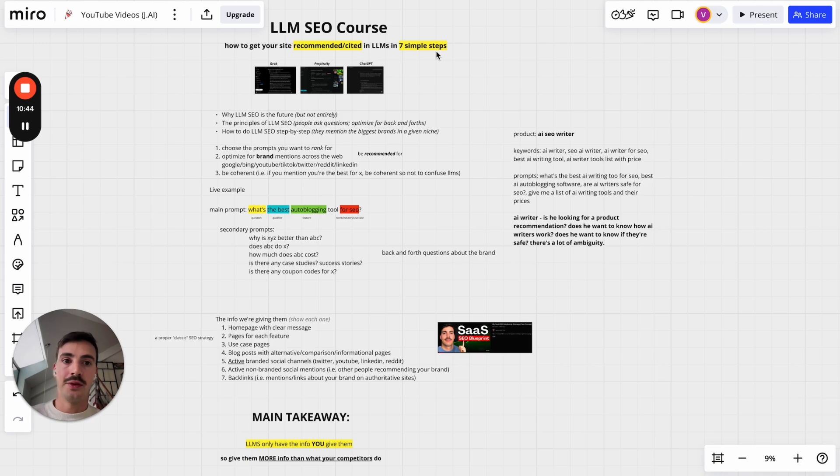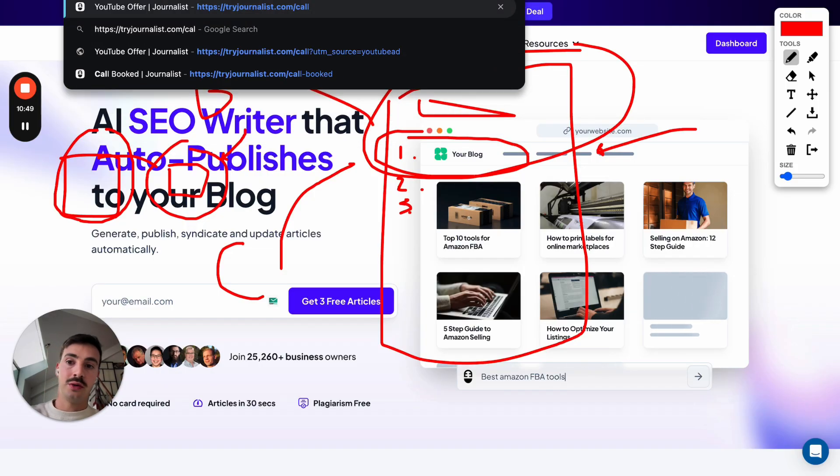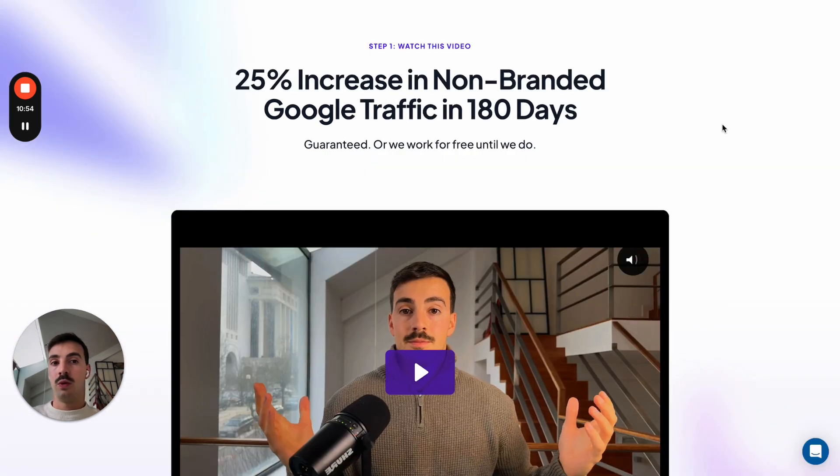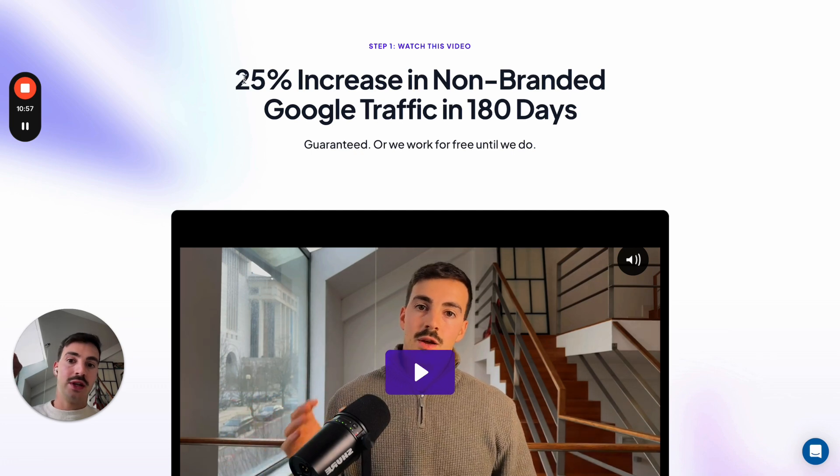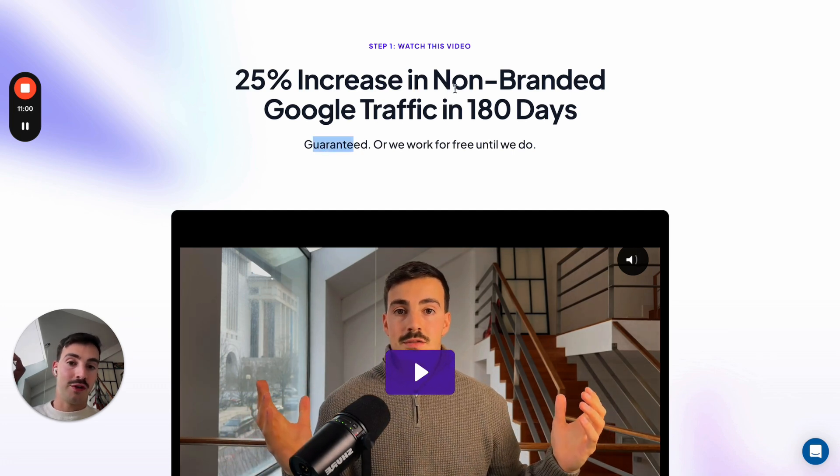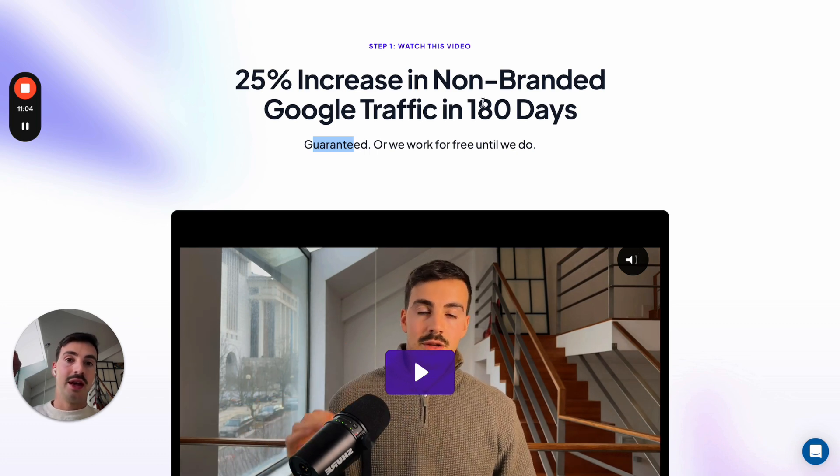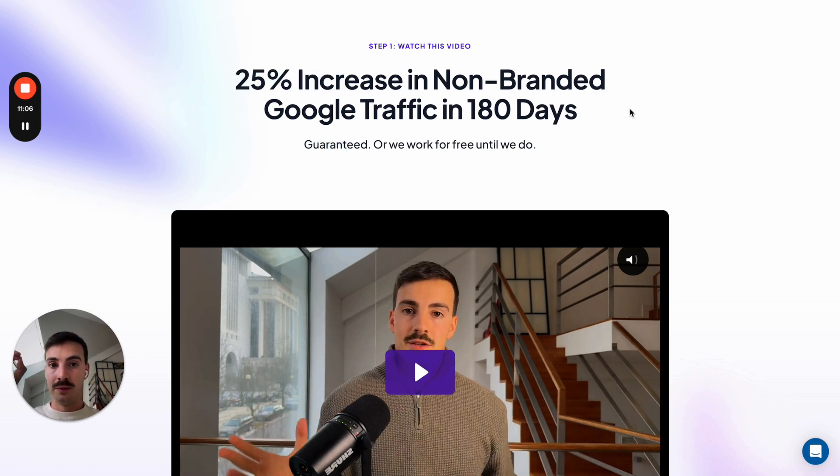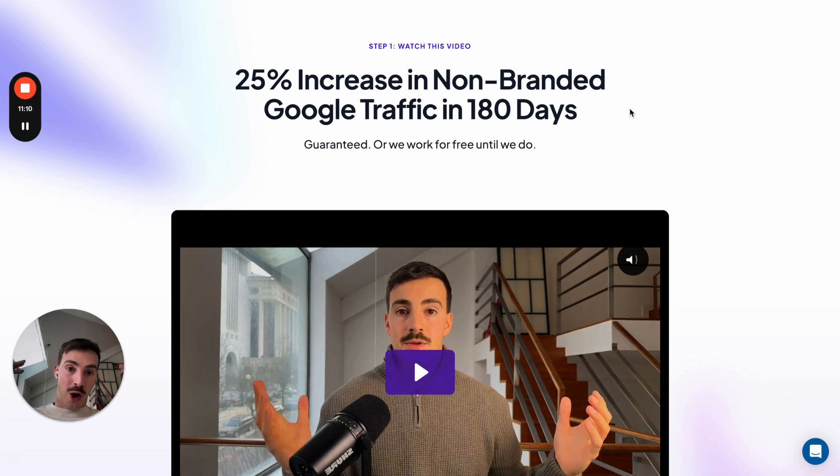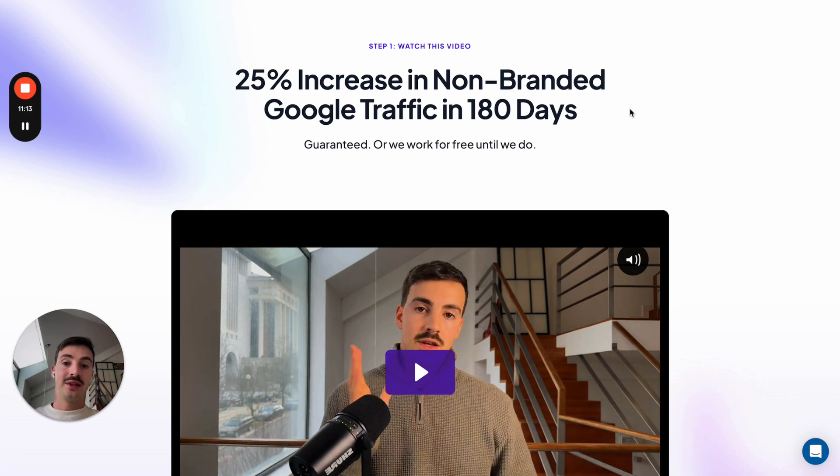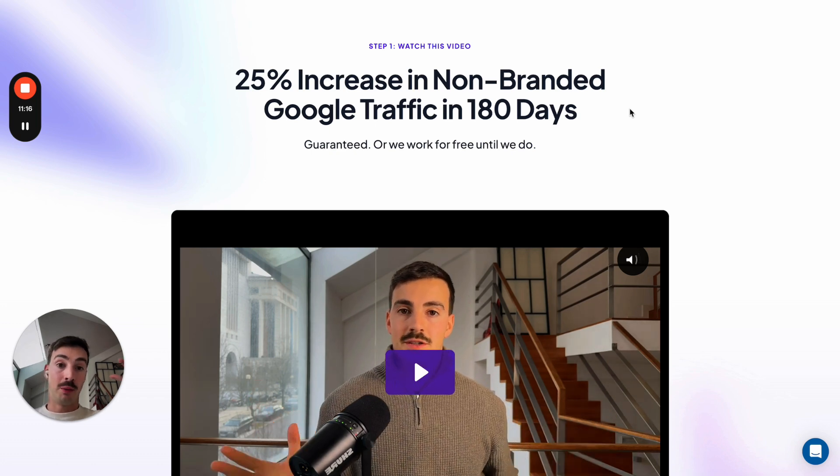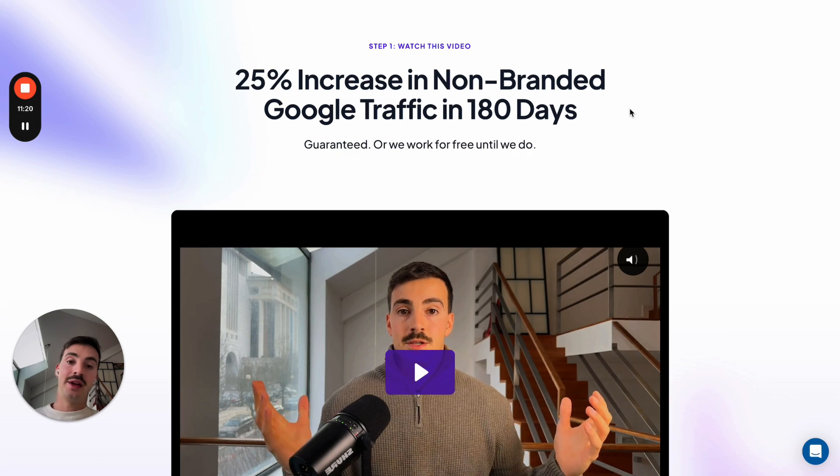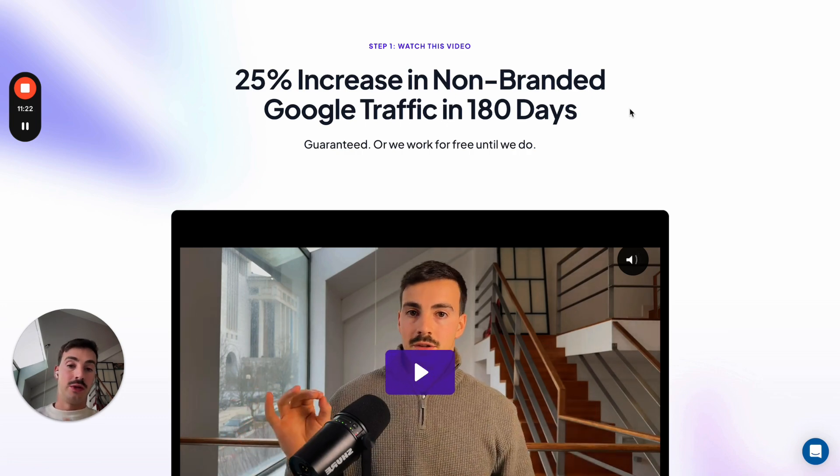So hopefully, I was able to help you out. Now, if you want a bit more of my help, I'll leave a link for this down below in the description. You can go to tryjournalist.com forward slash call. And this is where we'll work with you one-on-one and increase, guaranteed, increase your non-branded search traffic from Google over 25% in 180 days. And if we don't, we work for free until we do.